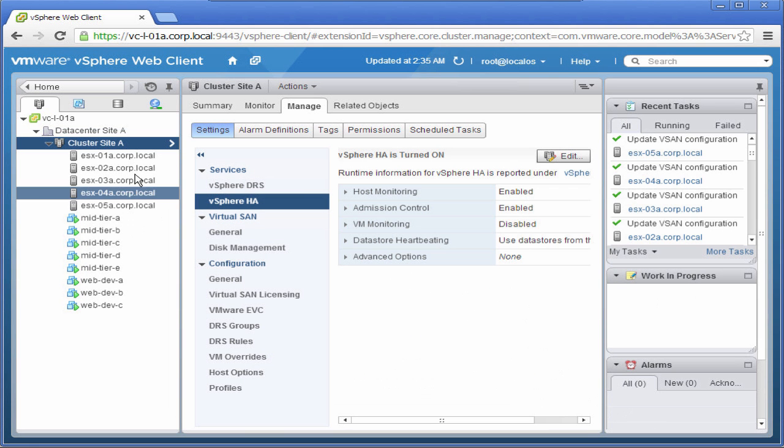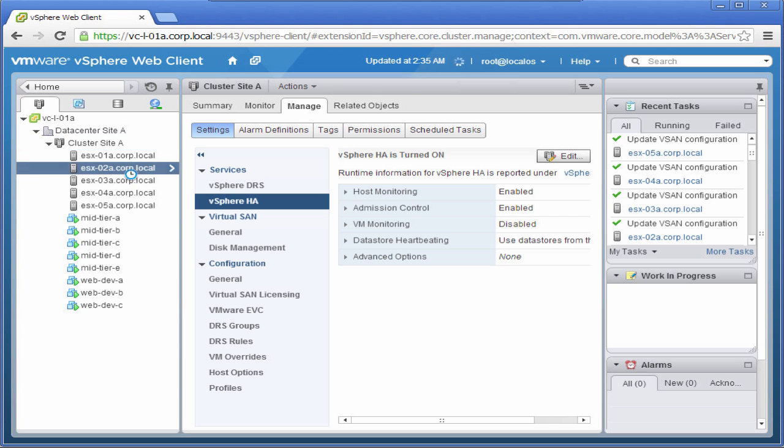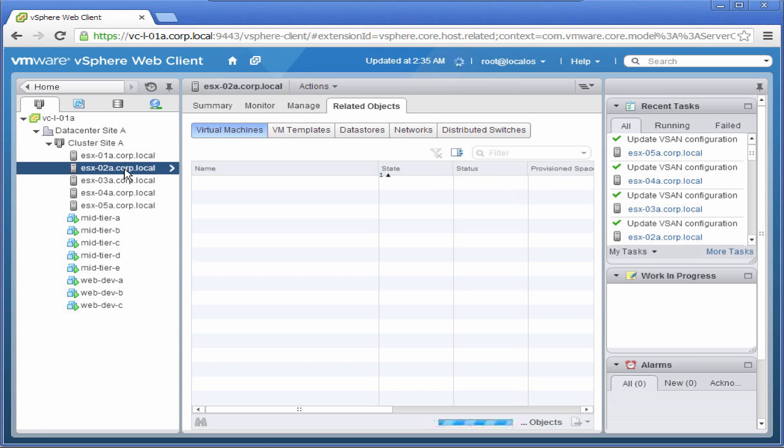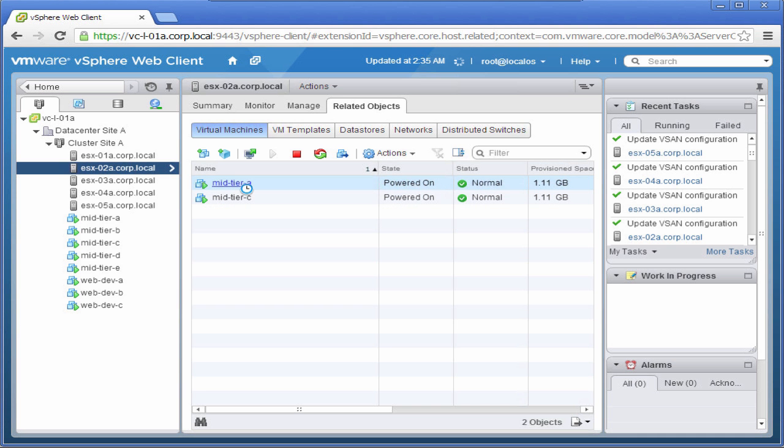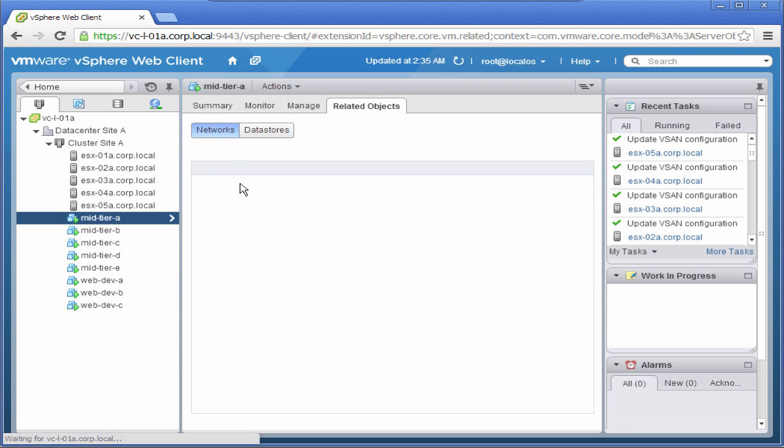Now if we look at our second host, ESX02A, we see that there are two virtual machines on this host: Mid-Tier A and Mid-Tier C. Let's select Mid-Tier A.